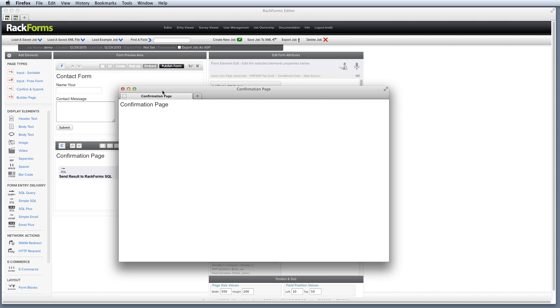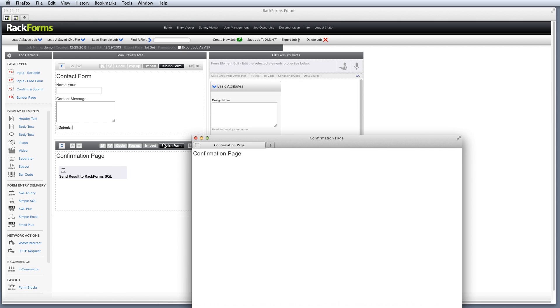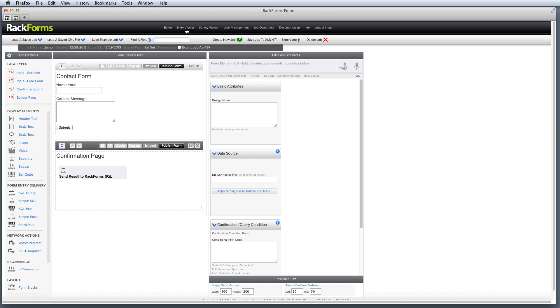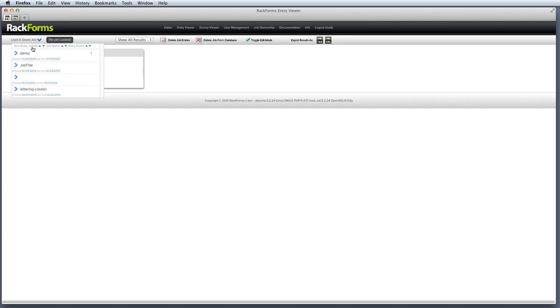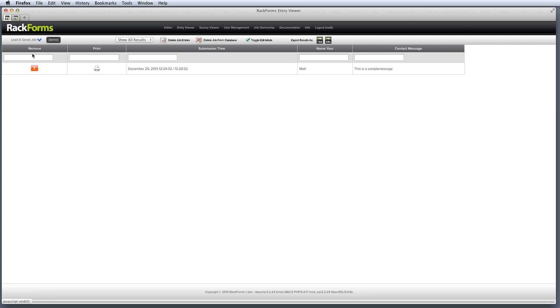So now we go to our confirmation page. Of course, the user sees the display element. They don't see this SQL thing here. It's kind of like a background instruction. And of course, the key is that when I go to my entry viewer now, if under load a save job, I select my demo job, sure enough, there is my name and my contact message.